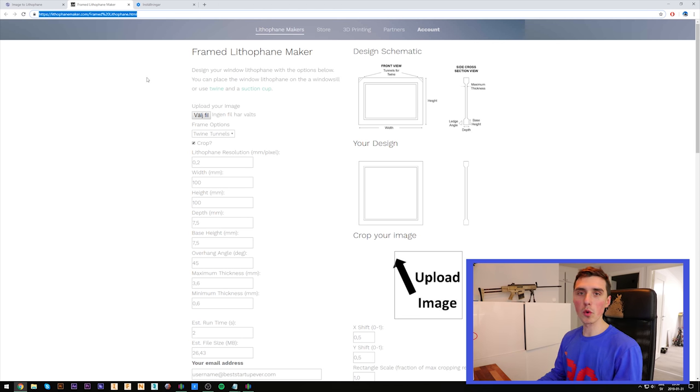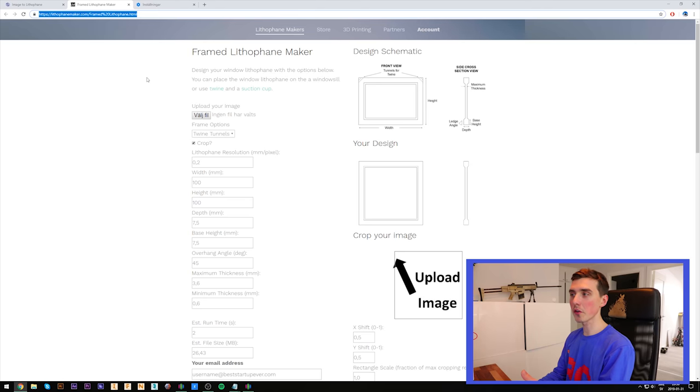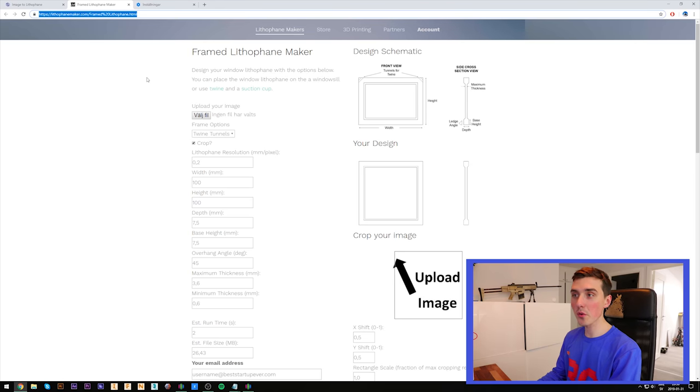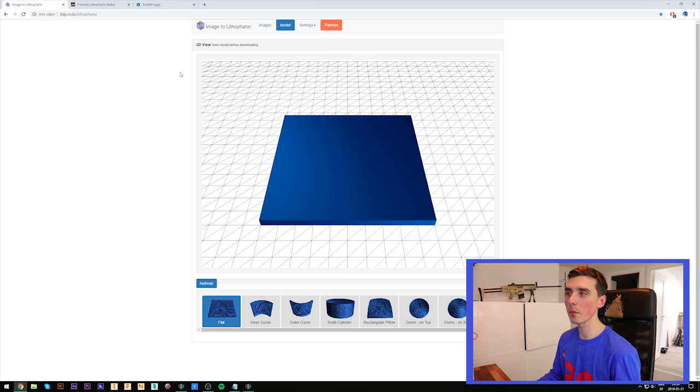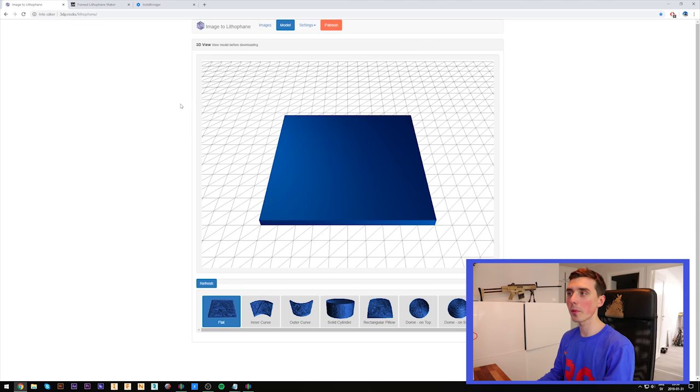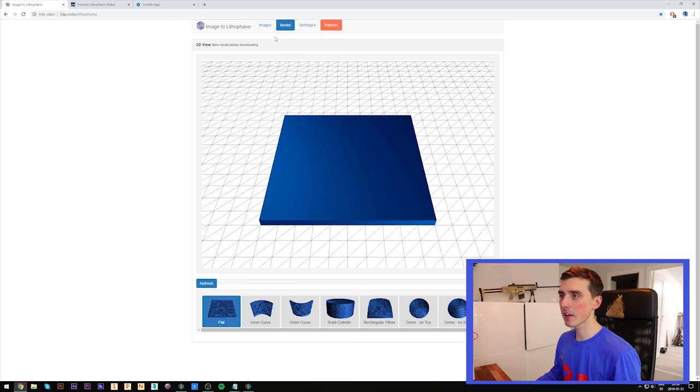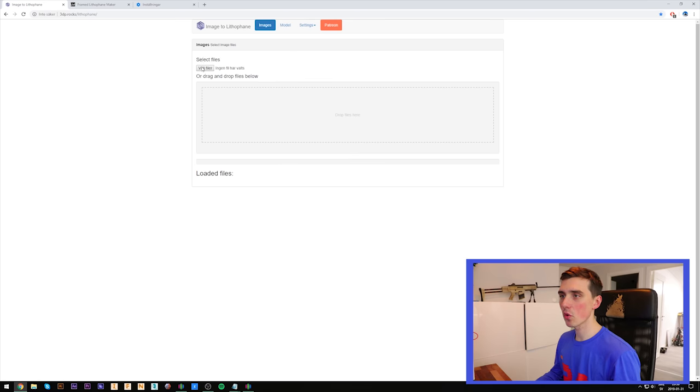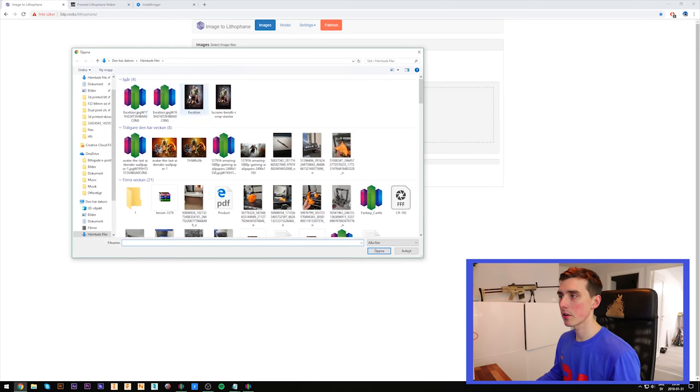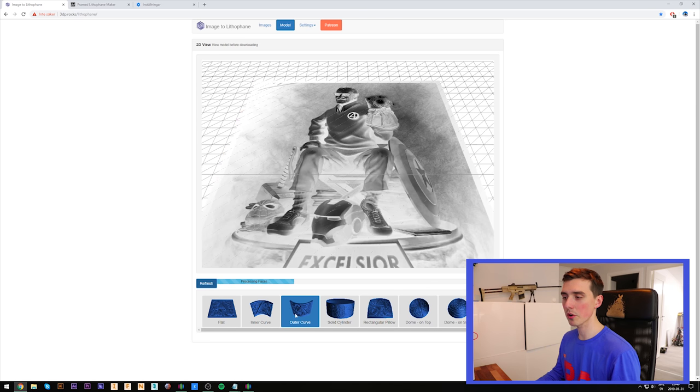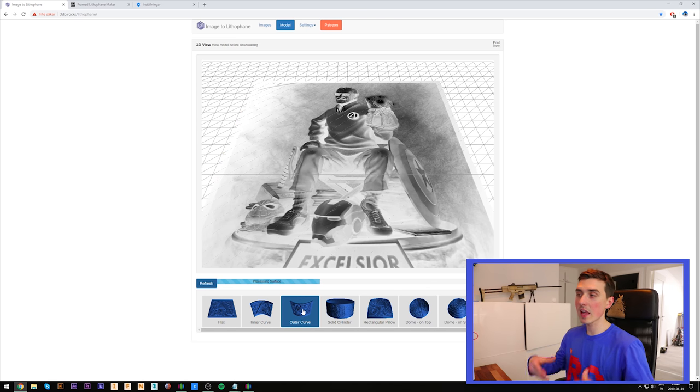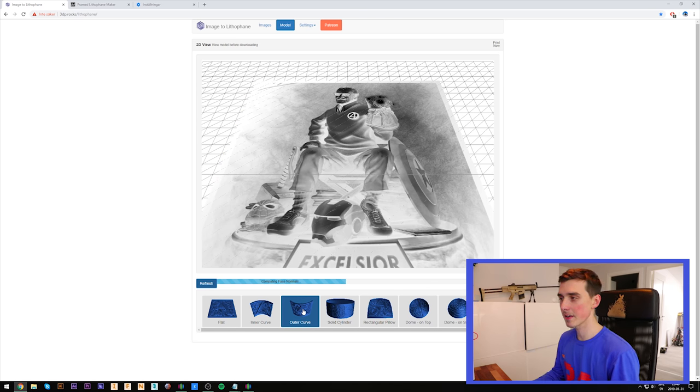It does offer more ways of modifying your picture, which is great, but it's a little bit more complicated. So I'm going to stick with 3DP Rocks, which I've already done a video about. So I'm just going to go for the golden nuggets in this one. Let's get Excelsior in here. I like outer curve. I tend to get better results using outer curve and it can stand by itself, which is nice.